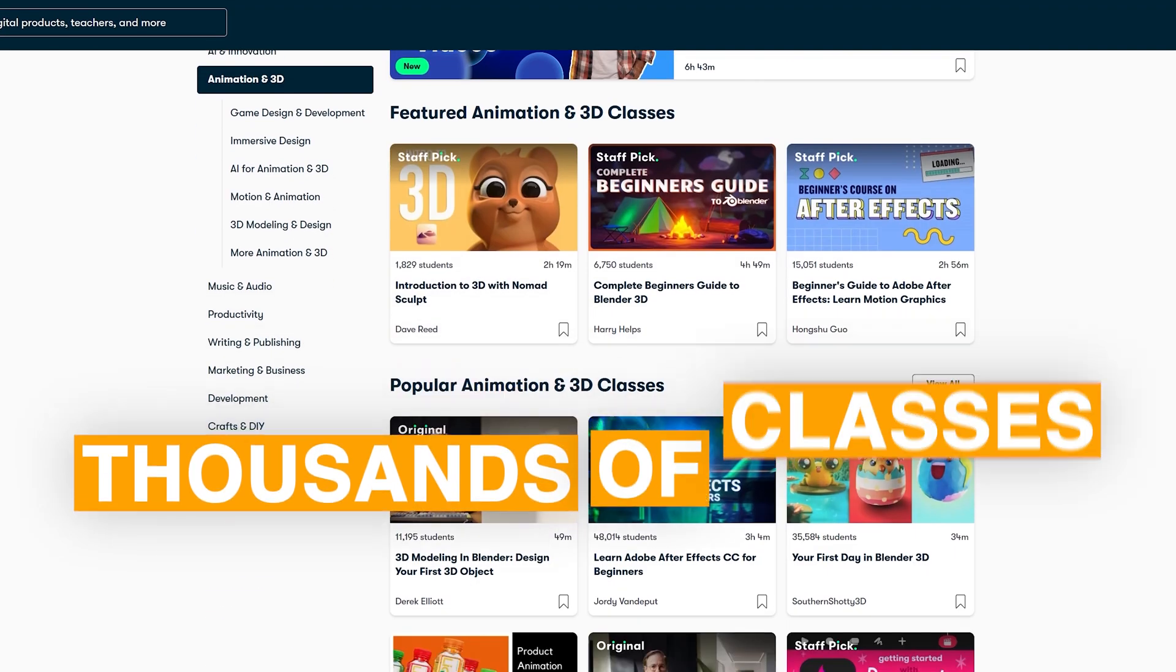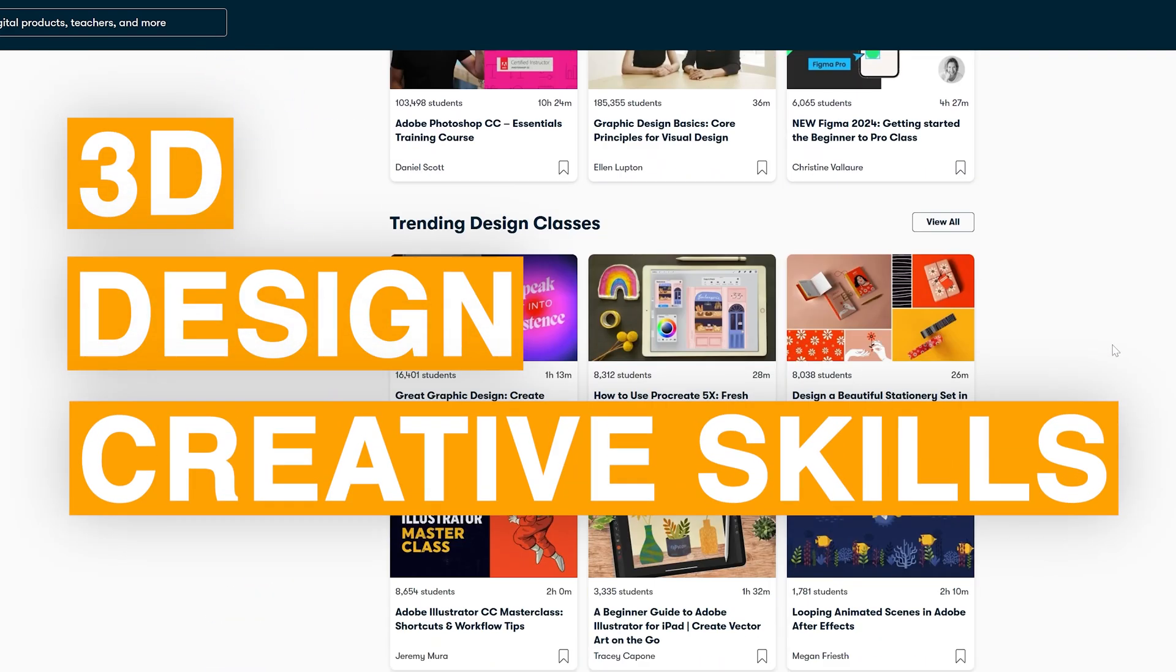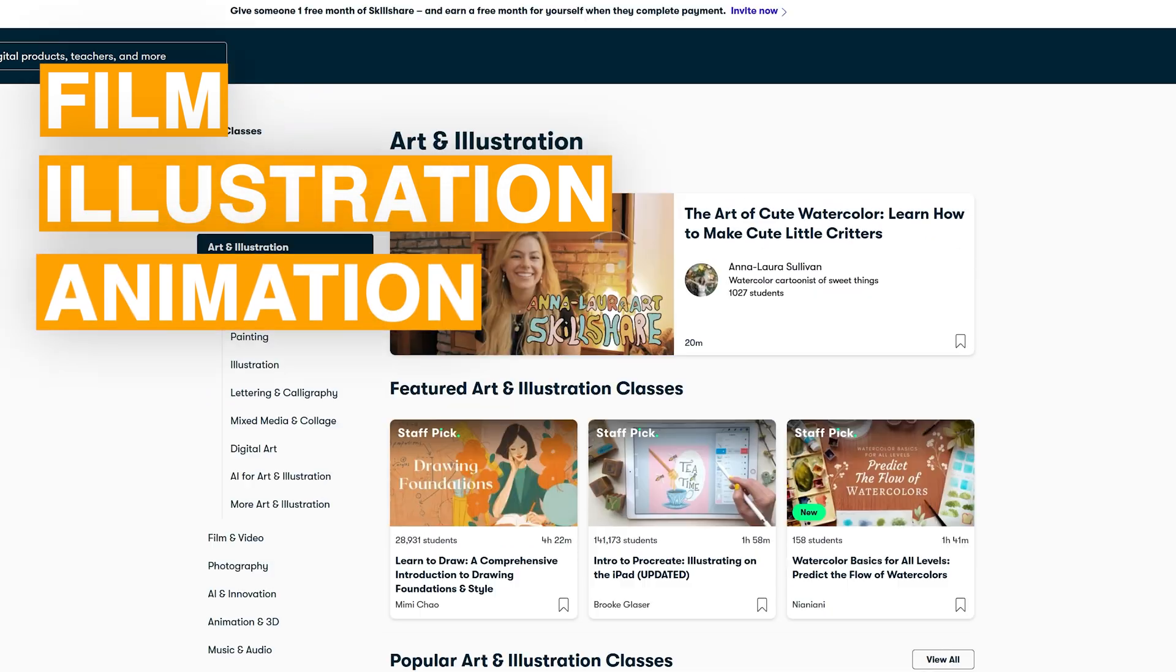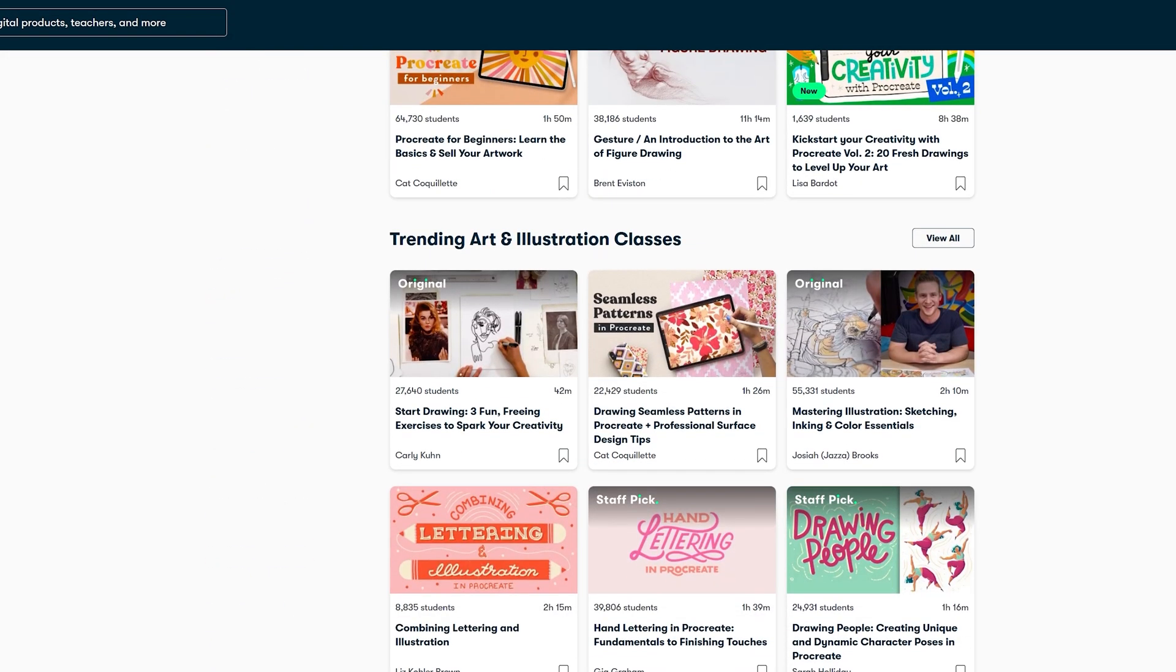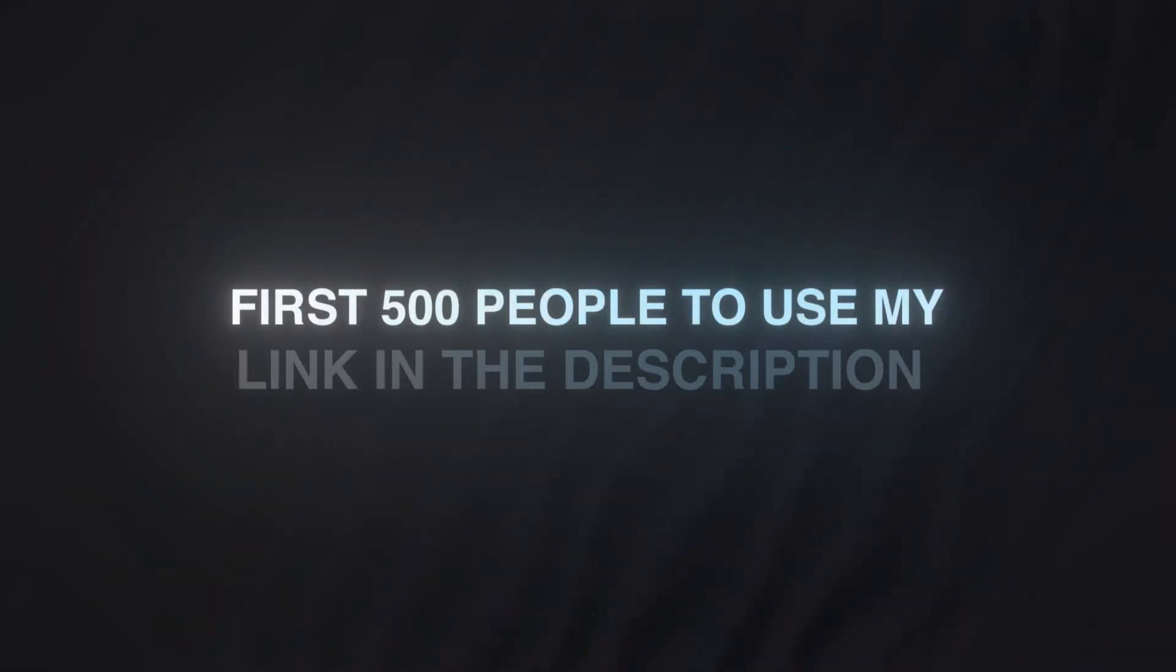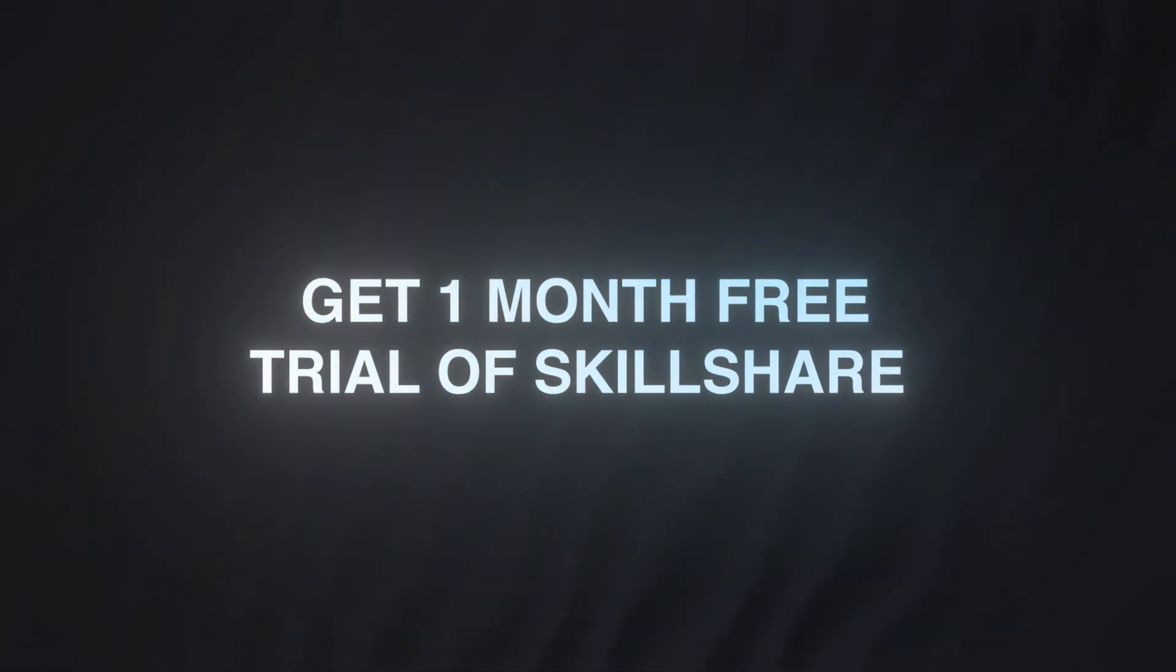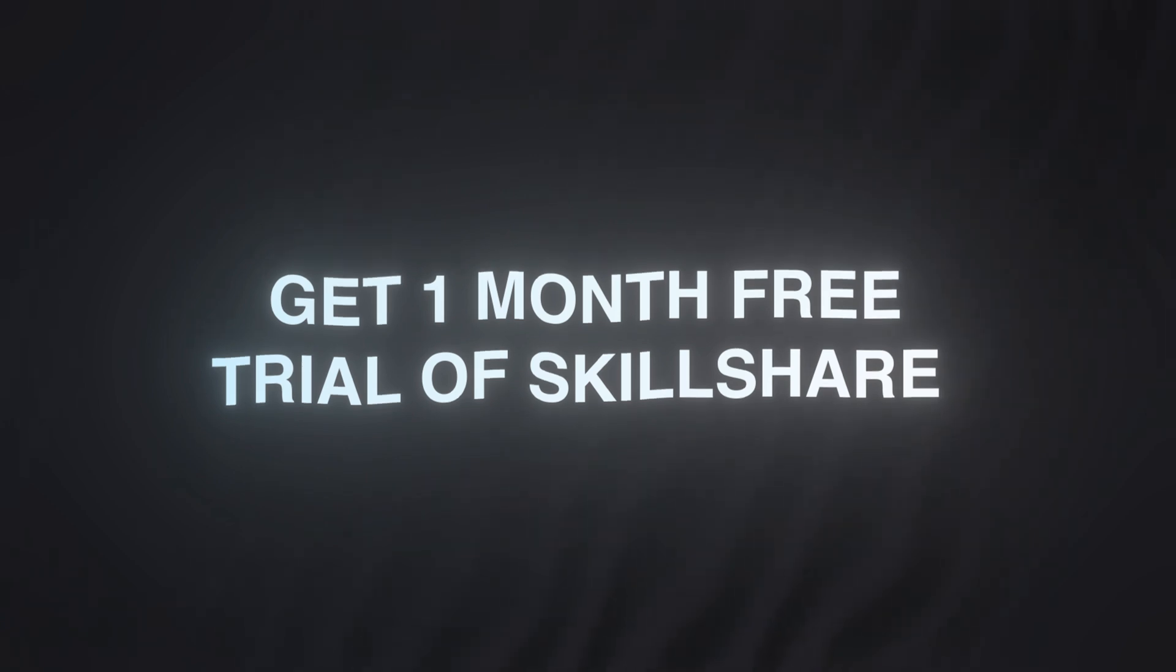Skillshare has thousands of classes for those who love 3D, design, or creative skills. You can explore topics like film, illustration, animation, productivity, and more. It's an awesome platform for picking up new skills or leveling up in what you already do. And the best part, the first 500 people to use my link in the description get a one-month free trial of Skillshare. So if there's a skill you've been meaning to learn, this is a great time to dive in. Check it out in the description below.